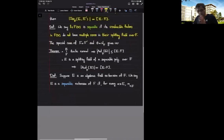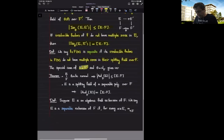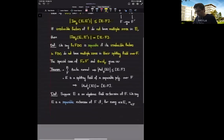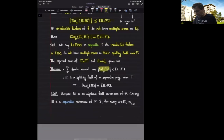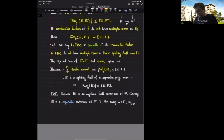Now let's look at a special case of this theorem when F is F prime and theta is just the identity. In that case, instead of writing the set of theta isomorphisms, I can simply write down the set of F automorphisms of E, and instead of saying it's a splitting field of a polynomial, I can replace it and say it's a finite normal extension. So for a finite normal extension, the cardinality of the set of F automorphisms of E cannot be more than the degree of this field extension.